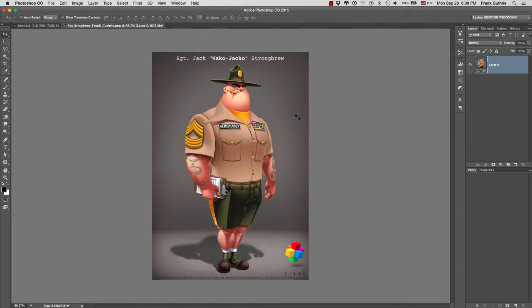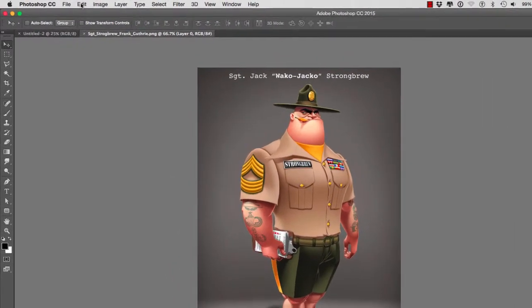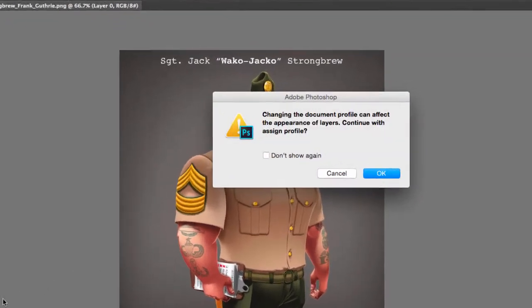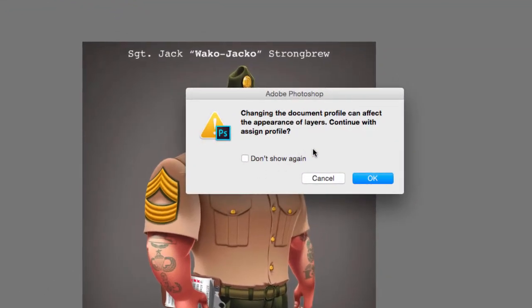And then I would go to Edit and Assign Profile. It will tell you that changing the document profile can affect the appearance of layers. So I'm going to hit OK.